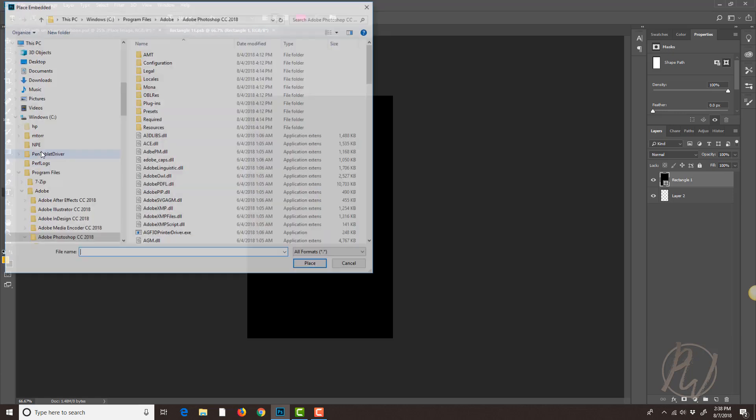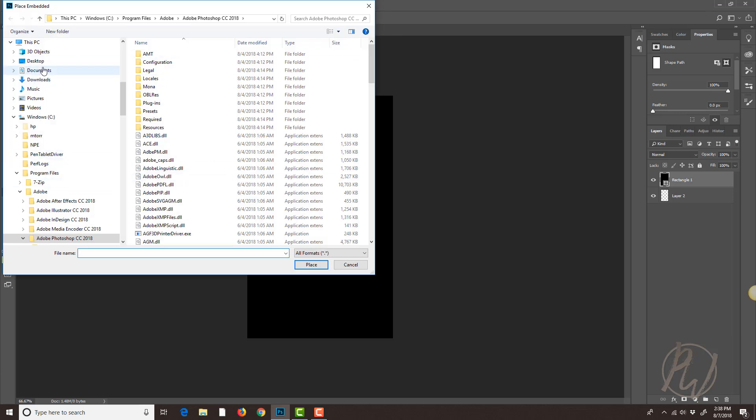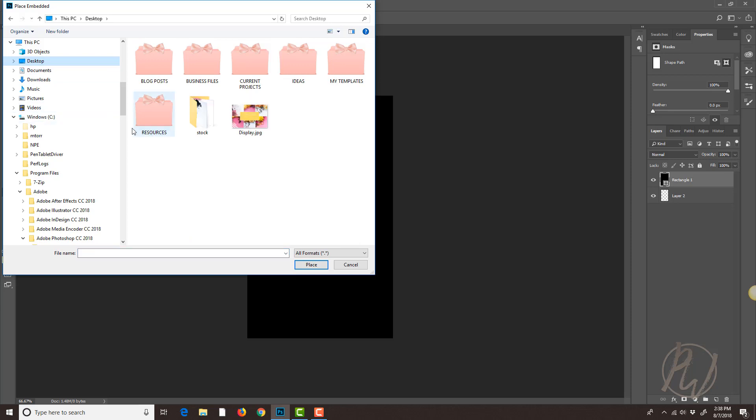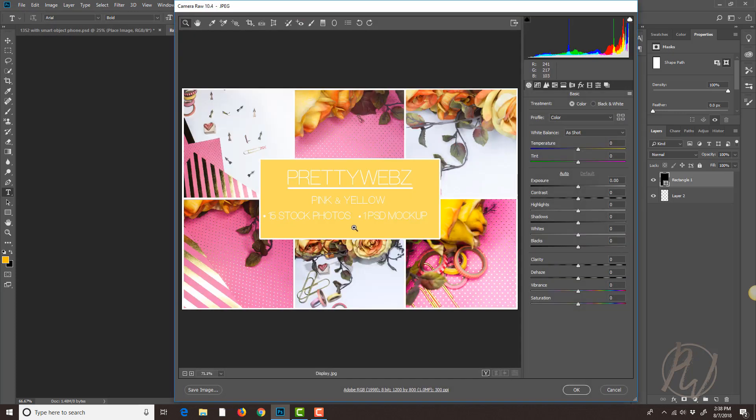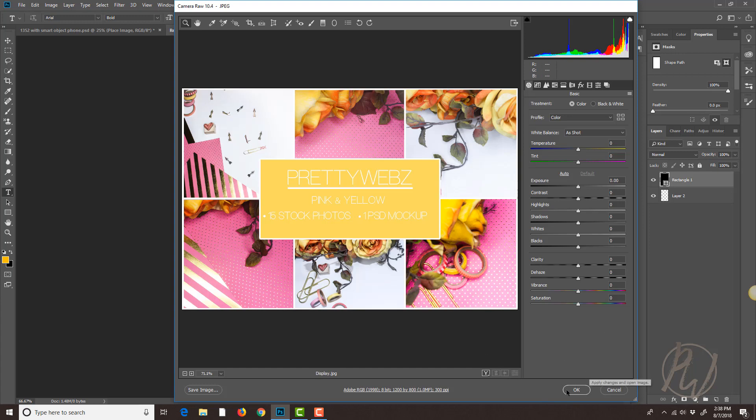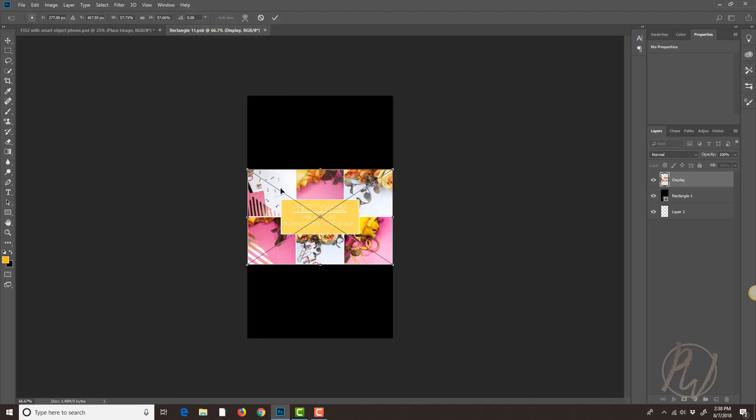place embedded and then I have a picture saved on my desktop so I'm going to grab that and place the file. Mine actually brings up my raw settings, yours may or may not do that but if you do have your raw settings set up like that you can just click OK.